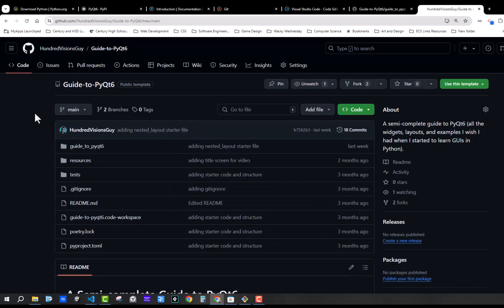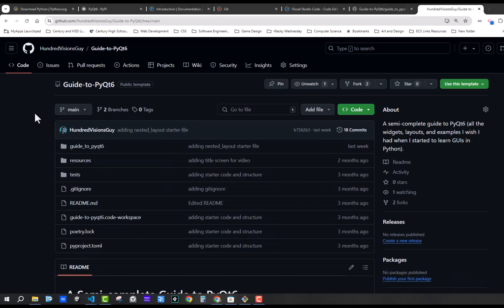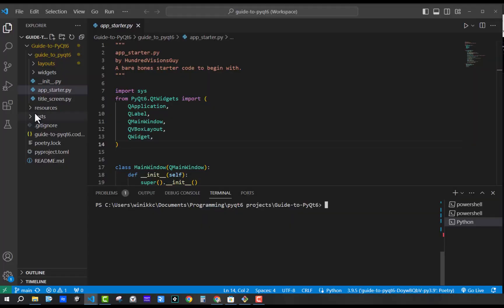So what I recommend you do is you'll start with the main branch. That's what you get when you start. And then my recommendation is you create a branch for learning. So in order to create a new branch to learn on, you're just going to type git branch. Sorry, not git branch.